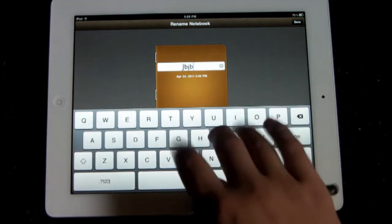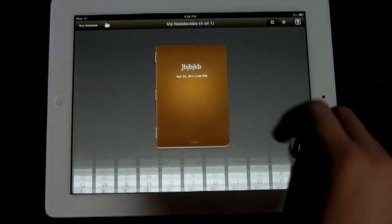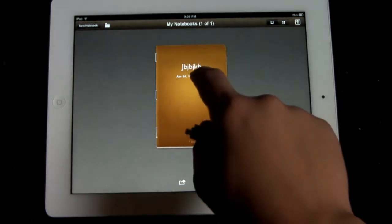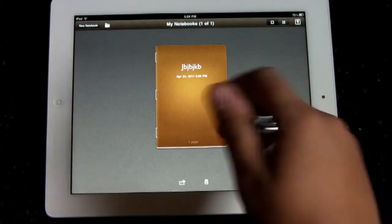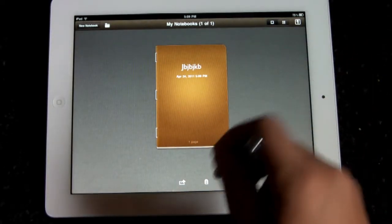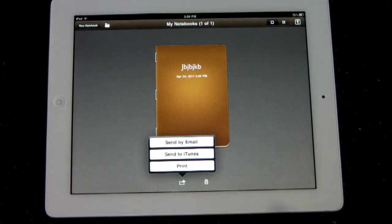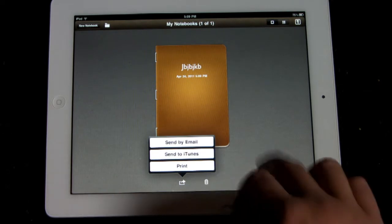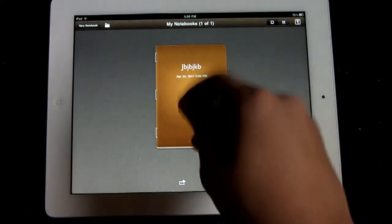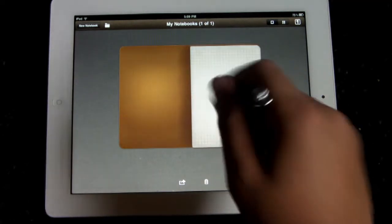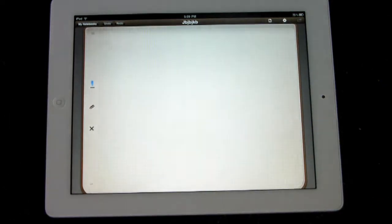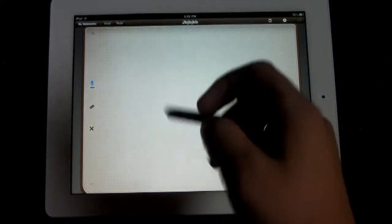You can name the notes whatever you want, which is nice. You can change the date and you can do whatever you want and you can also distribute it to your email, your iTunes, or you can simply just print it. But let's just go ahead and start up with the notes.